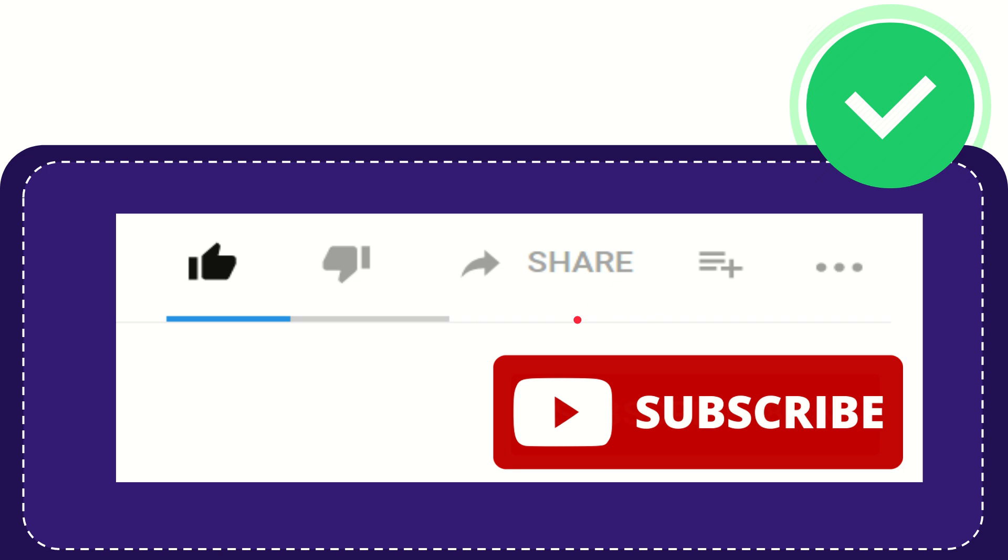Right? And if you want to add this video to your playlist, you can click this one. You can watch this video later and you can find more options by clicking these three dots.